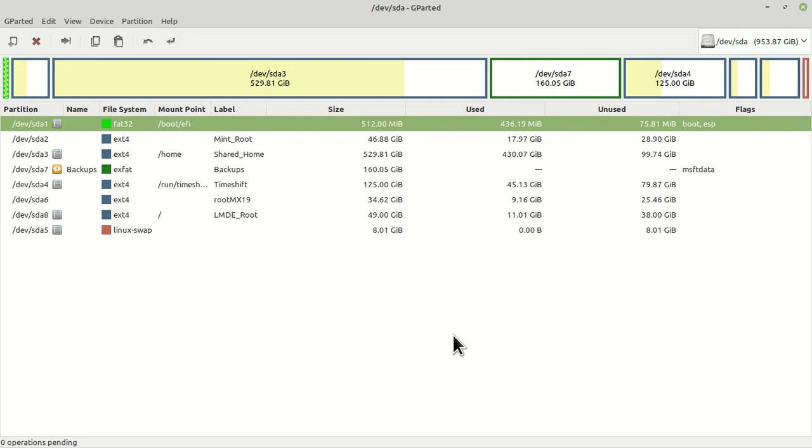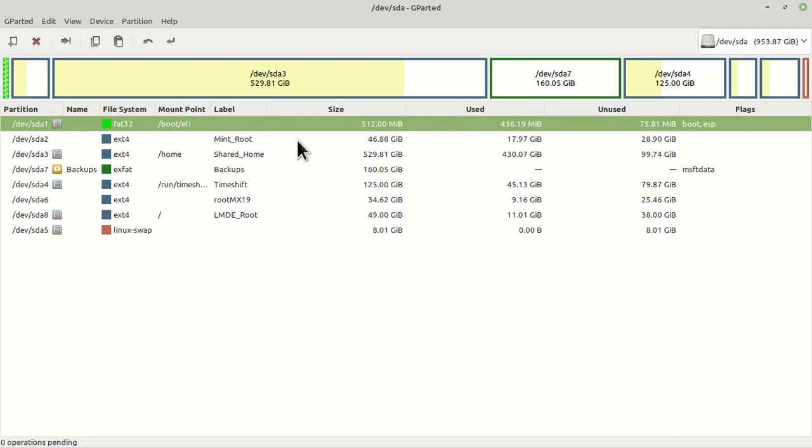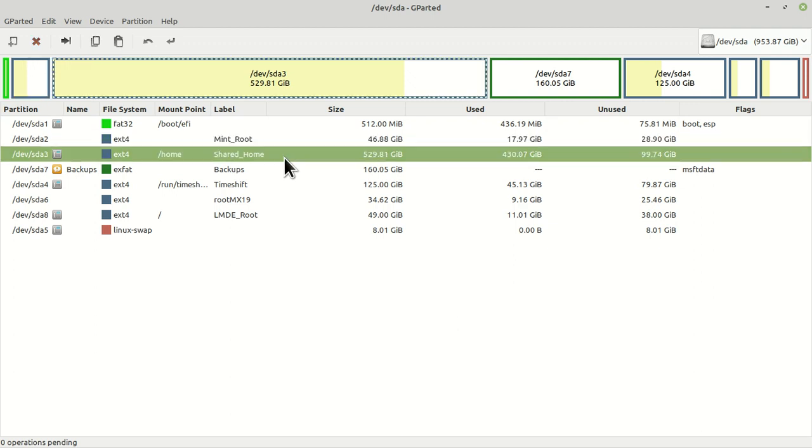Because I've added and taken off so many different ones that I haven't cleaned it up. I need to go and clean it up. So then we have Mint root, we have shared home, and swap.